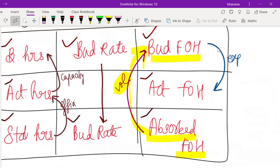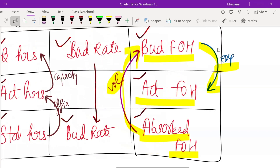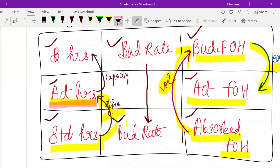When you compare absorbed fixed overheads and budgeted fixed overheads, you get volume variance: Absorbed fixed overheads minus Budgeted fixed overheads. Comparing budgeted fixed overheads and actual fixed overheads (down arrow) gives expenditure variance: Budgeted fixed overheads minus Actual fixed overheads. For efficiency variance: Standard hours minus Actual hours, multiplied by standard rate. For capacity variance: Actual hours minus Budgeted hours, multiplied by standard rate.